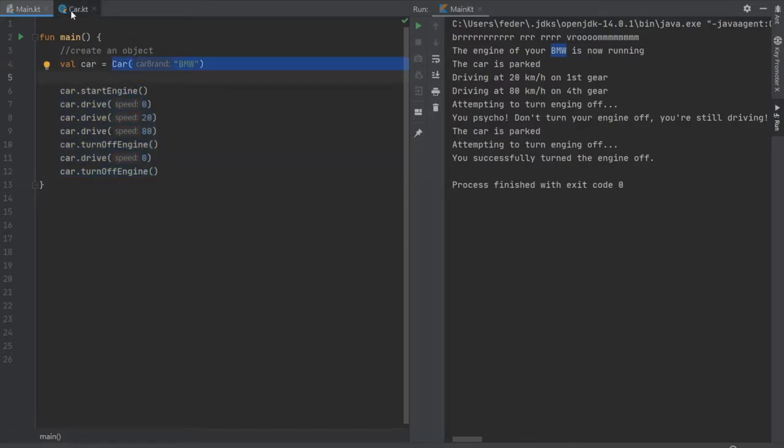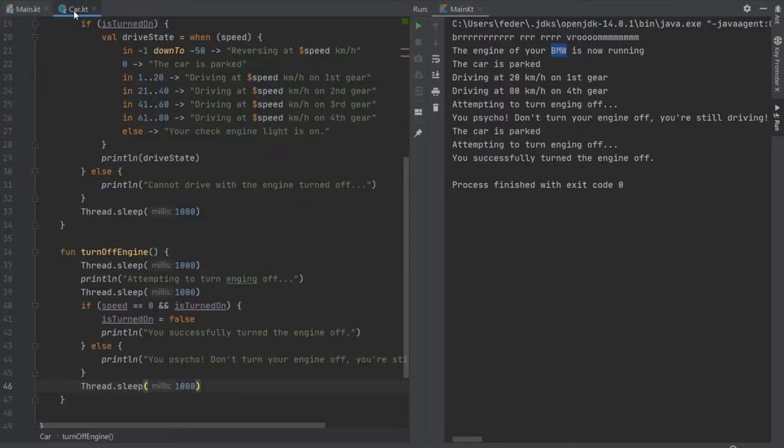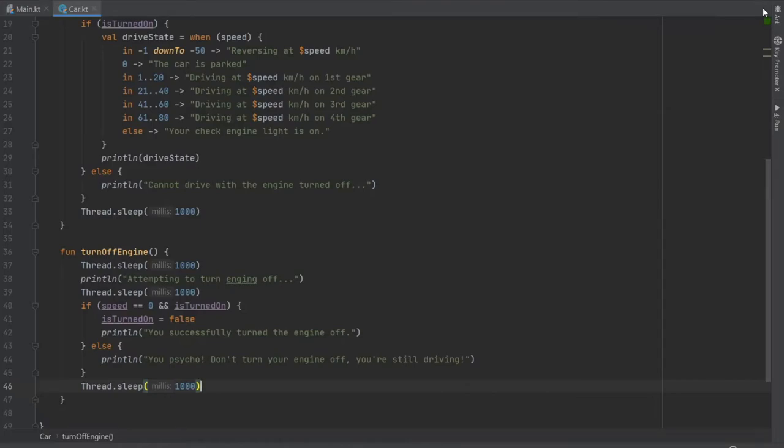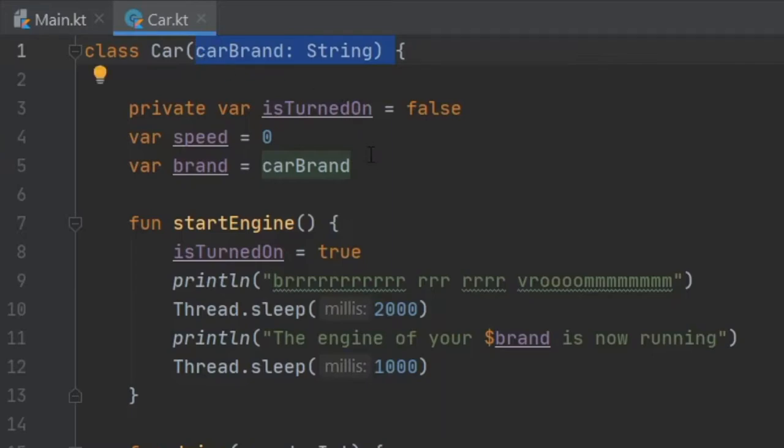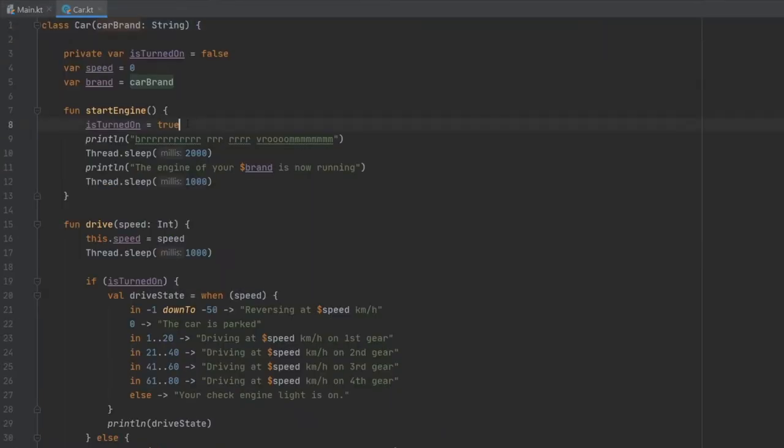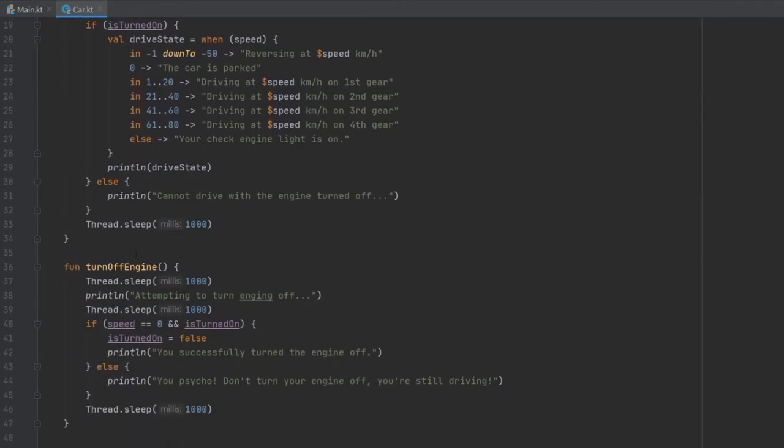And what do I mean by that? Now let's go to our car class. Let's just close this window over here. As you can see we have a class called car with a car brand as a parameter or as the constructor and we have functions such as start engine, such as drive and such as turn off engine.